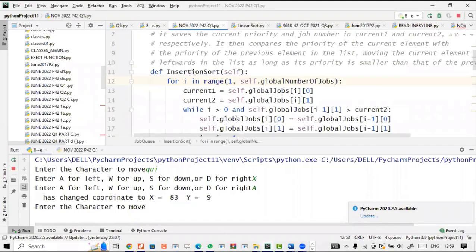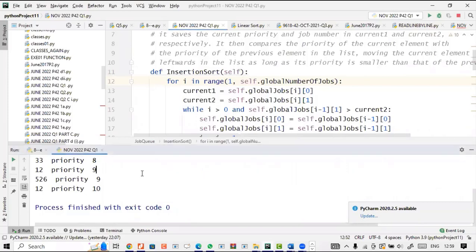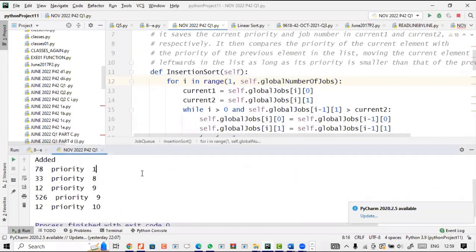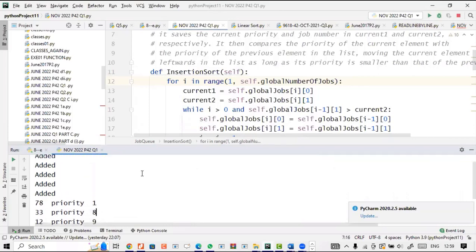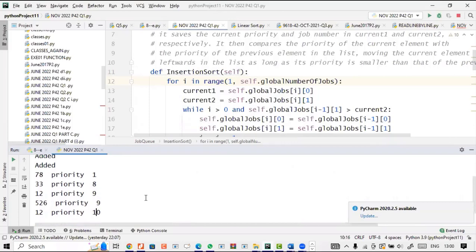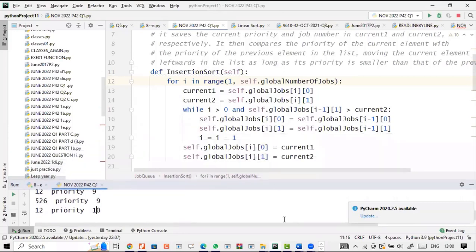Let me demonstrate the output. You can see that the jobs have been added and listed with their priorities in order: job 78 has priority 1, job 30 has priority 8, and so on with priorities 9 and 10. This is what we have.